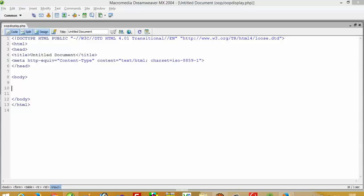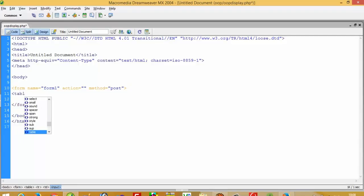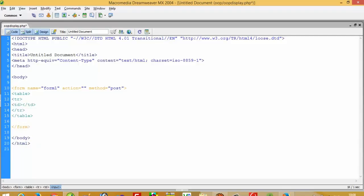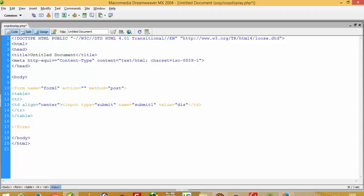Hello friends, in this video I am going to show you how you can display records from MySQL using OOP. First of all I need one submit button, so I am going to create a submit button with form name 'form1', then we need action and method. I need one table to display this button in table format, so table, tr, td with align center, and input type submit, name submit1, value 'display', with align center.